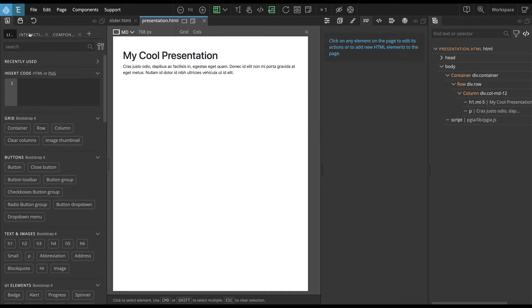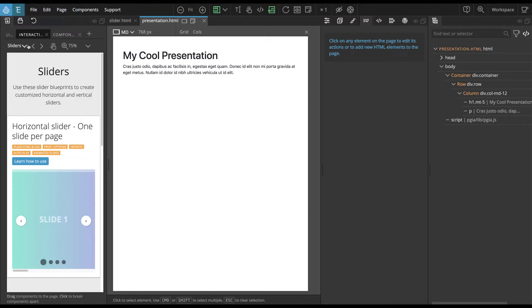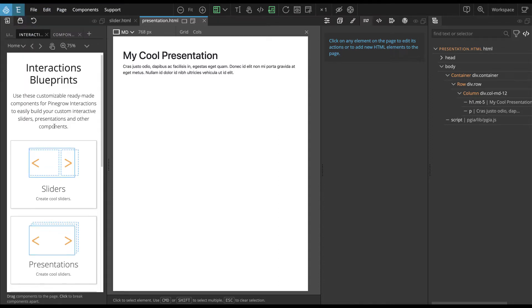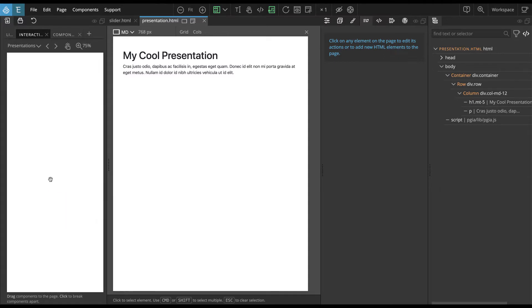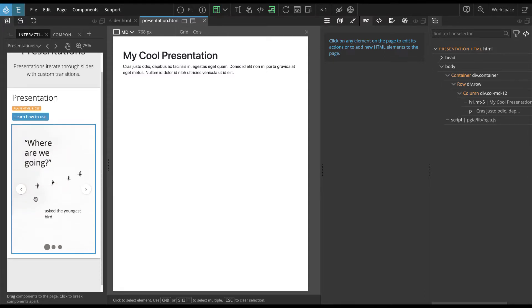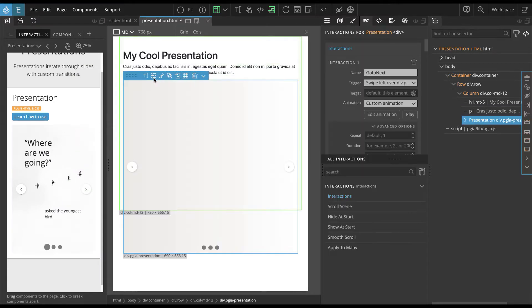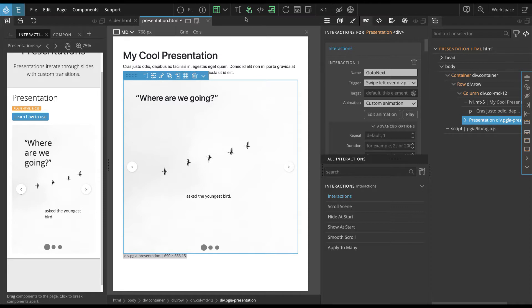If we go to Interactions, this tab will appear once we activate Interactions in our project. Then let's go back up to the top menu and here we have Presentations. We have one kind of Blueprint and just drag it to the page. This will also copy all the required resources like CSS file in this example. Let's enable Test Clicks to test the presentation.